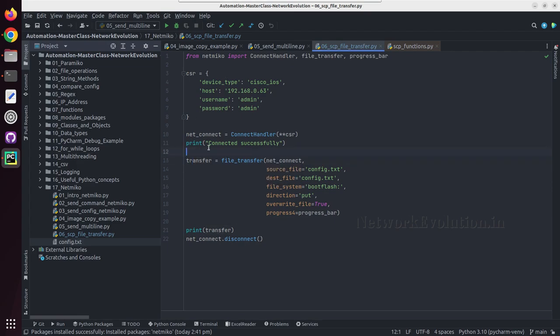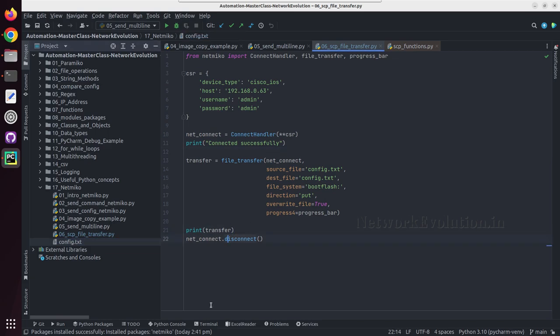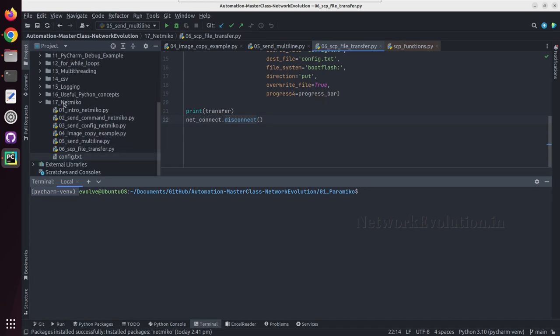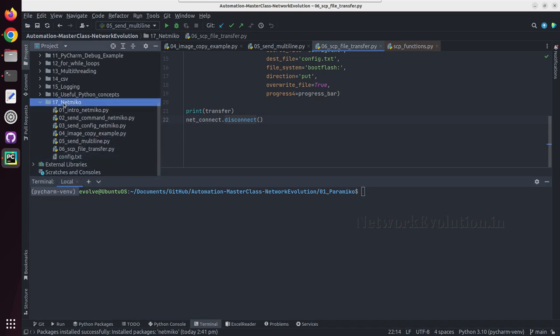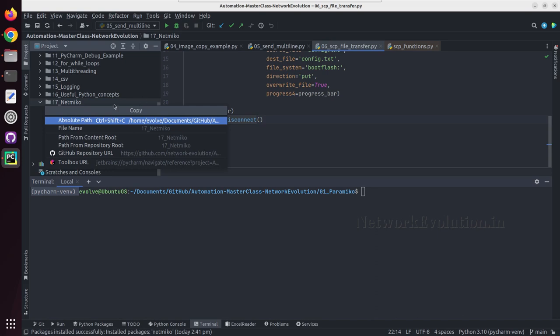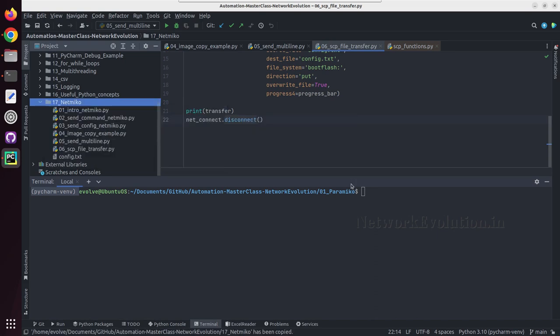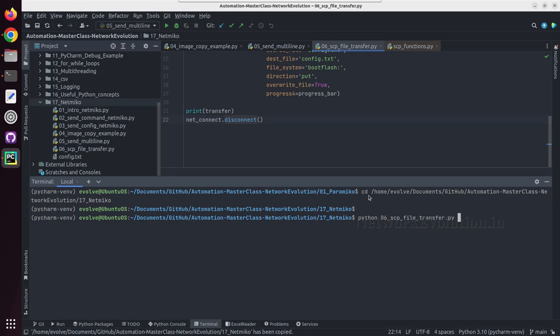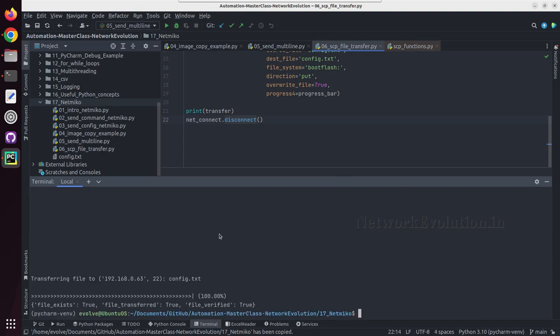Now we'll try running this to see the progress bar. What we can do is we can run it from terminal. I'll click on terminal, so this is by default opening in this particular environment. I'll copy the absolute path, I'll give cd python 06 scp file transfer.